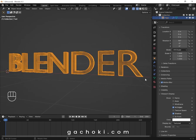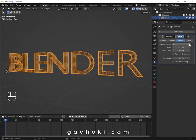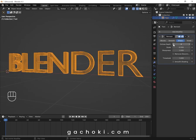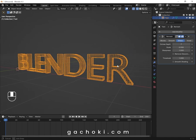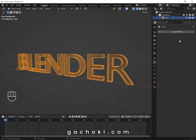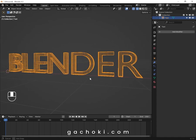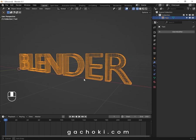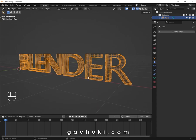Go back to the Modifiers tab. Set the Octree Depth value to around 7 or 8, depending on the one that you like. I will leave it at 7 and then apply. And there you go — your text topology has been fixed.